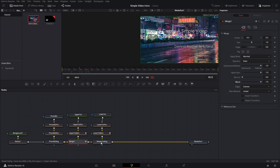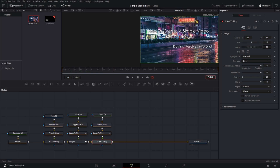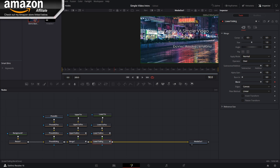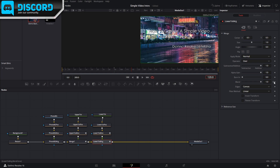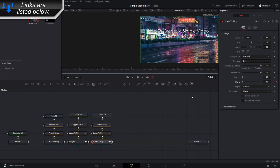Now do the same for the lower text merge. I want the lower text to start a little later, so go to frame 90, add a keyframe on Blend, then go to frame 120 and add another keyframe. Go back to frame 90 and pull the blend down to zero so it fades in. That way around frame 90 nothing appears, and the text slowly moves in — and it's looking pretty nice.